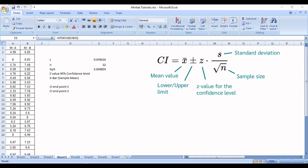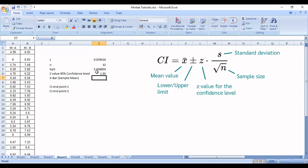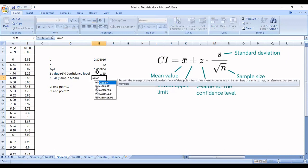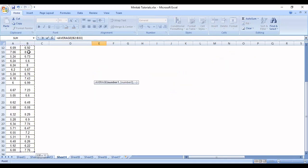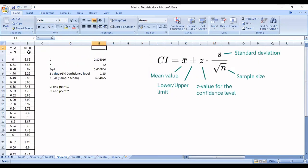For different confidence levels, you can refer to the Z table and take the corresponding value. So I'm going to write 1.96 as the corresponding Z value for a 95% confidence level. Now I need to calculate my X bar. In Excel, you can type AVERAGE, then select your data points, and it will calculate the average of your sample. X bar is the average of your sample. Now we have all the requirements to calculate our confidence interval.